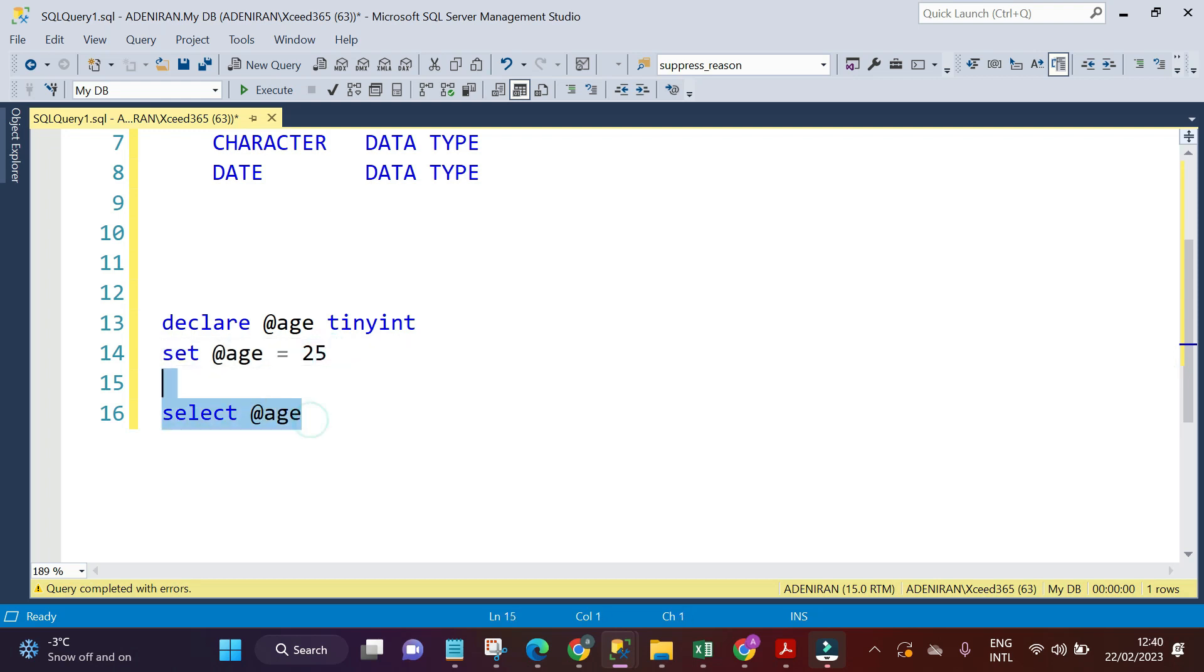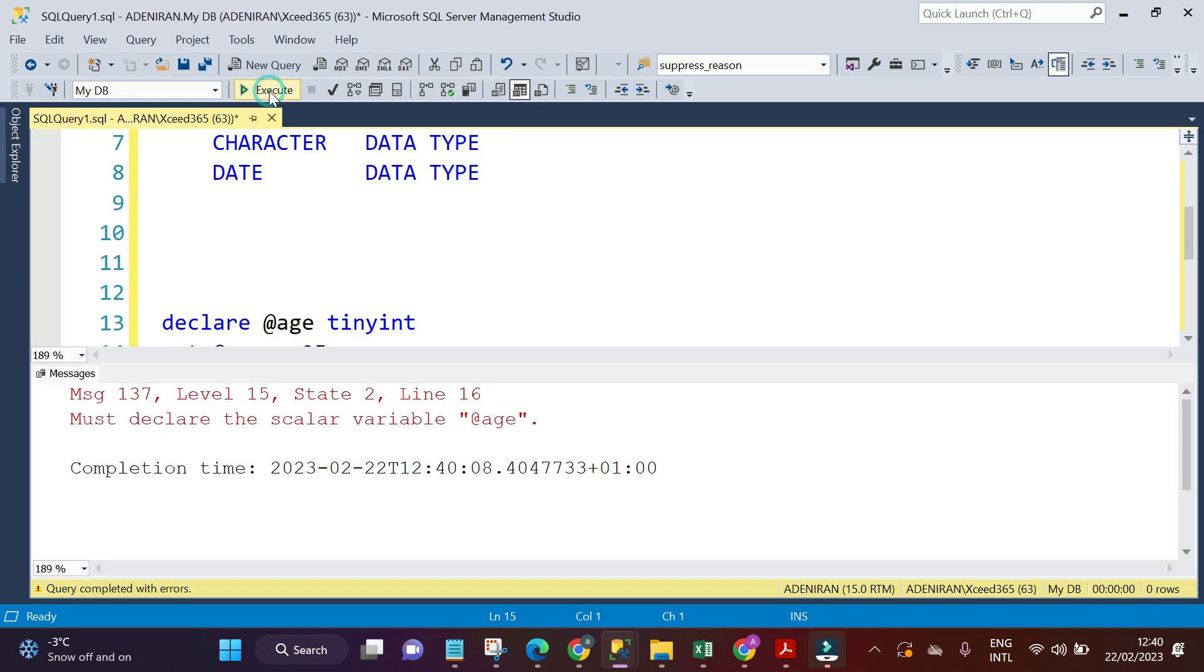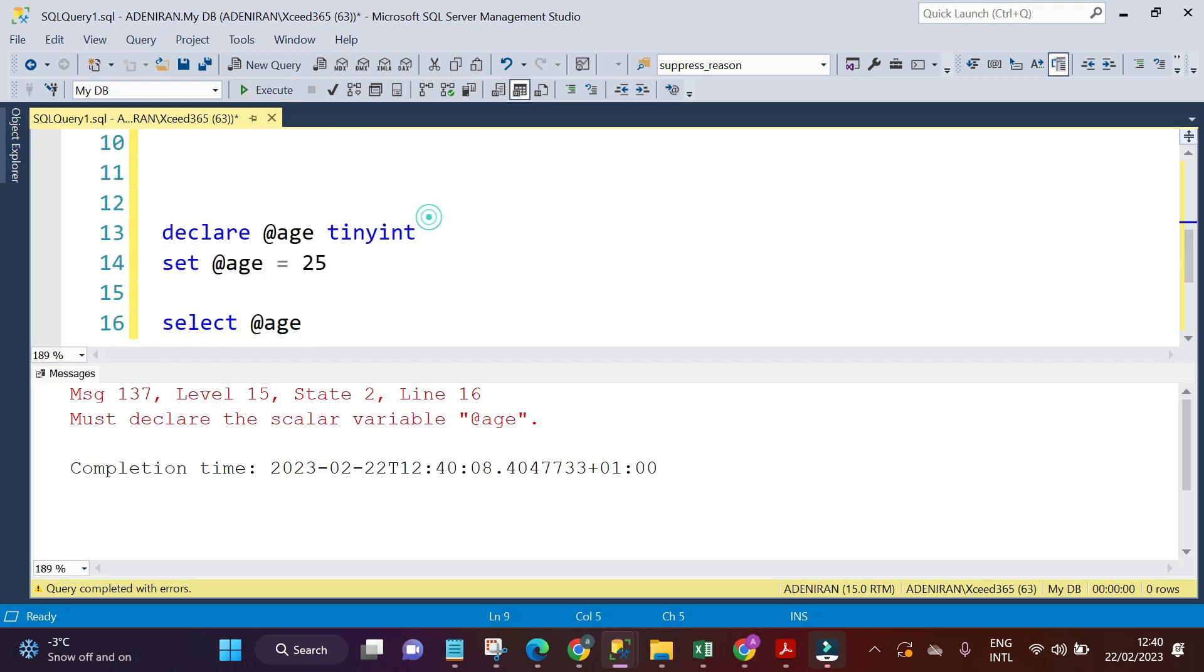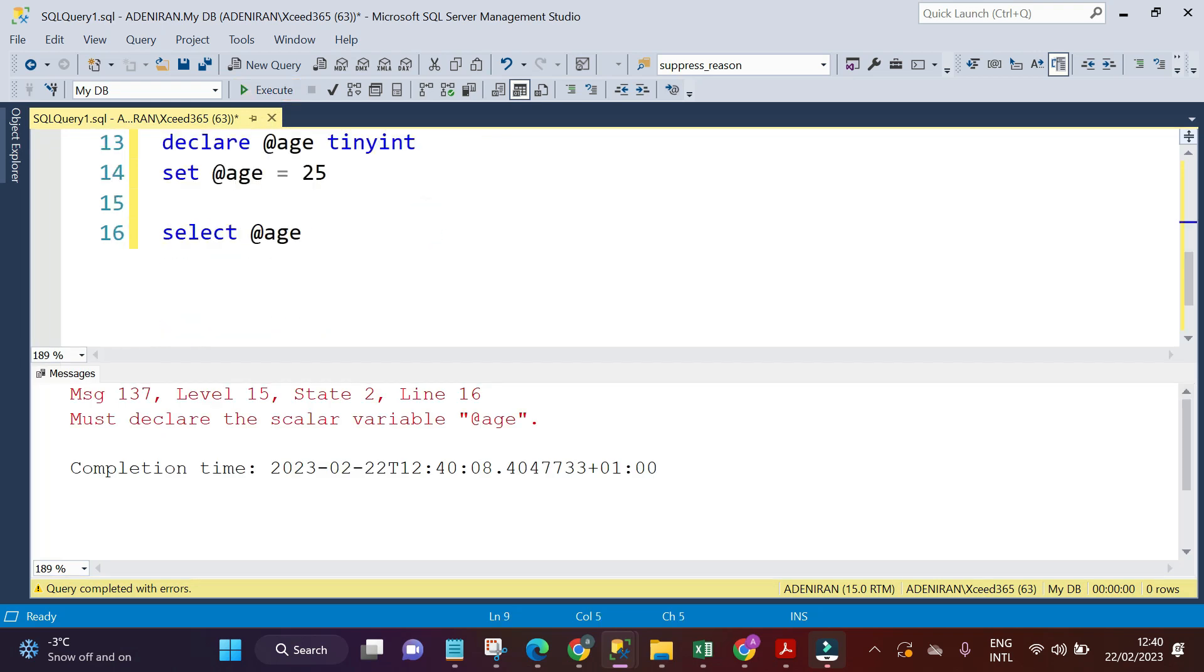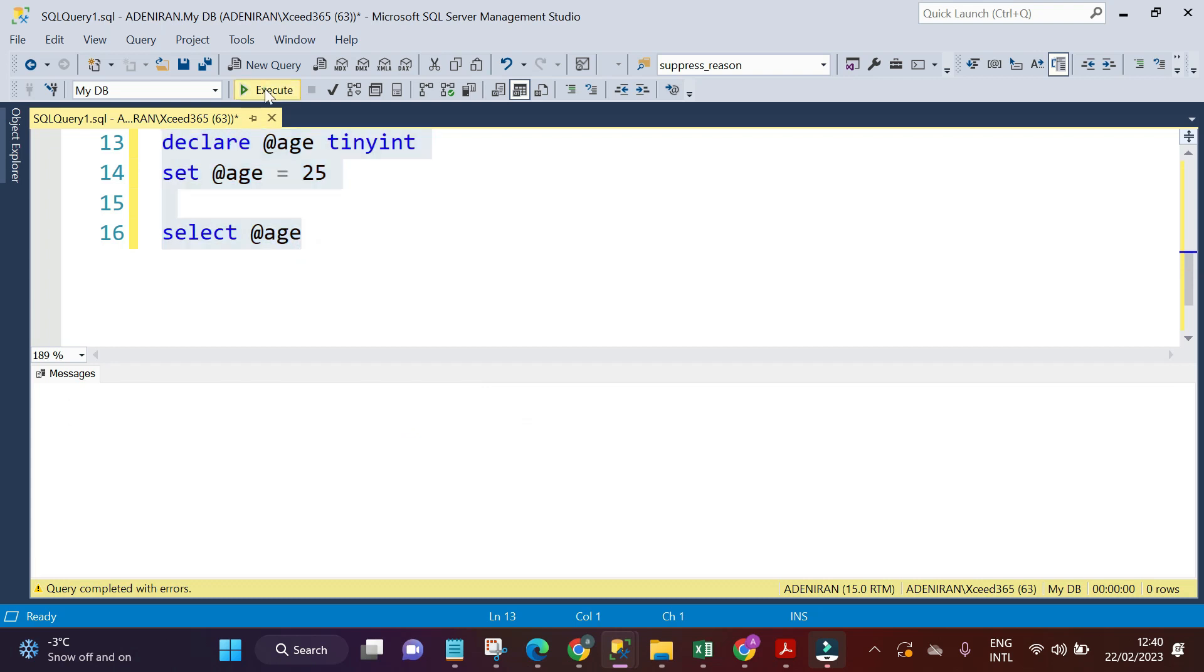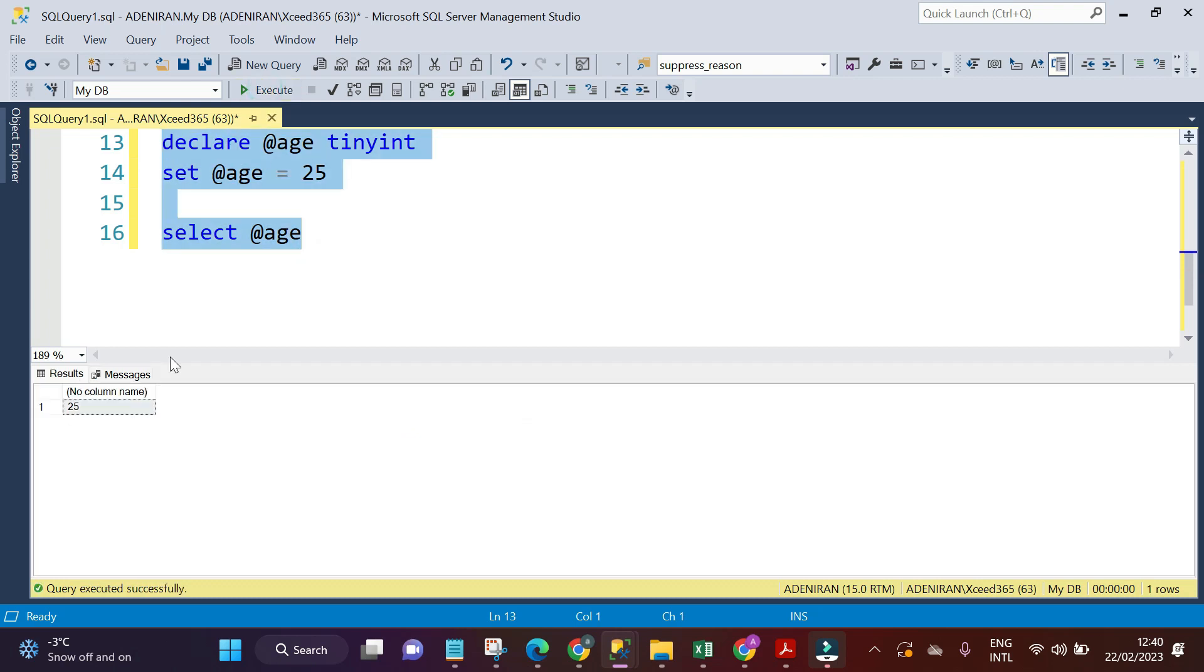I'm now selecting the age variable by saying select age. It's going to give me the value I have here, which is 25 - the value I saved into the variable. If I run this select age statement and execute, you must run it together with the declaration. So it says 25.